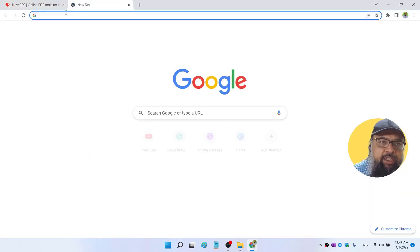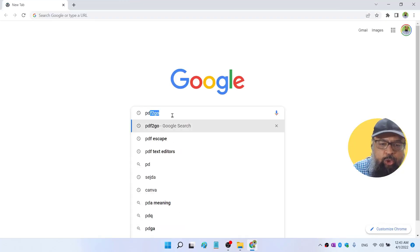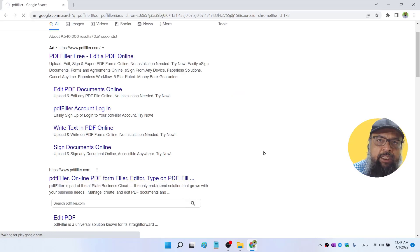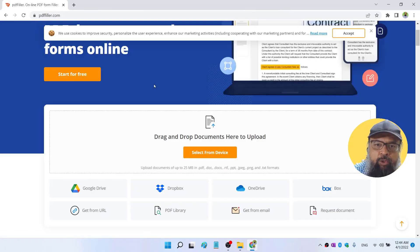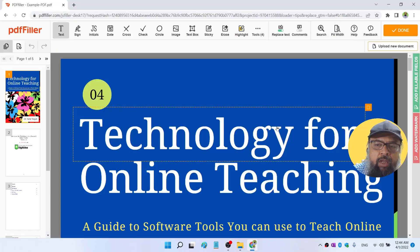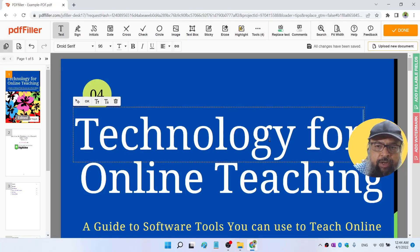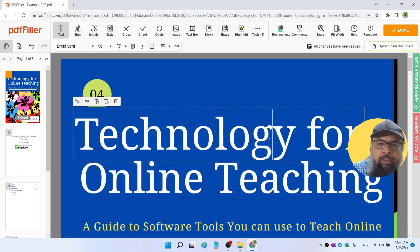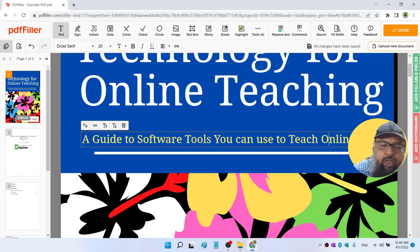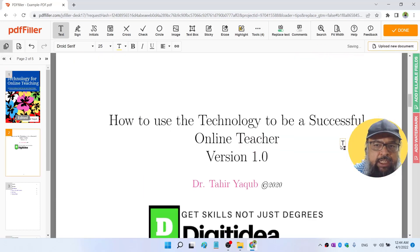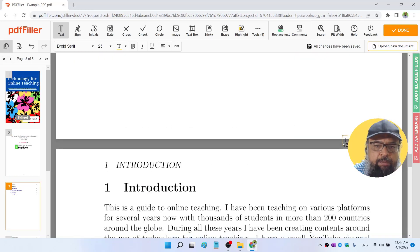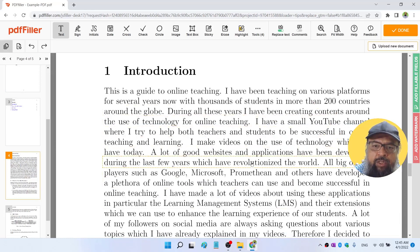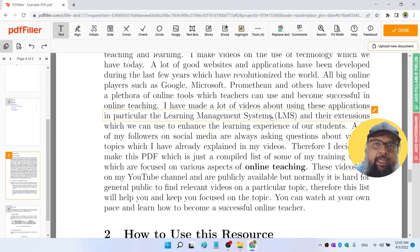And now the last one I would like to show you is PDF Filler. This is another online PDF editor, and I am on their website. So I select from my device, I select that PDF. And look at that, again we can edit this text. If I double click here, I can delete and I can retype. All the text is editable. As you can see, I am able to edit all my text, which is fantastic. And now let me go into the body of the text. And as I hover over these lines, all the text is perfectly editable.